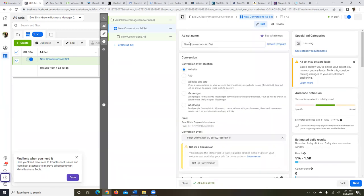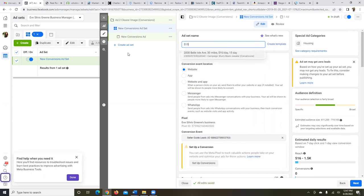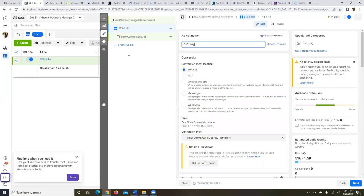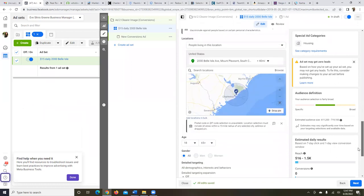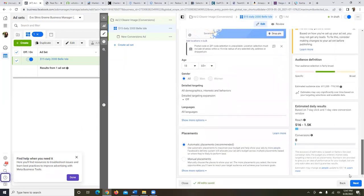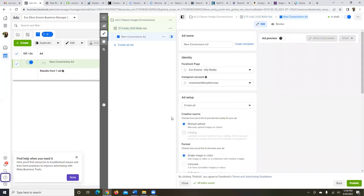Scroll all the way to the top to name the ad set. Replace the default with something like '$15 Daily' plus a partial address identifier — for example, '$15 Daily — Bell Isle.' That way you can read it and know exactly what ad this is. Daily budget, calendar, location are set. Leave age, gender, and detail targeting alone. Leave Automatic Placements as is, then hit Next — that's step two done.